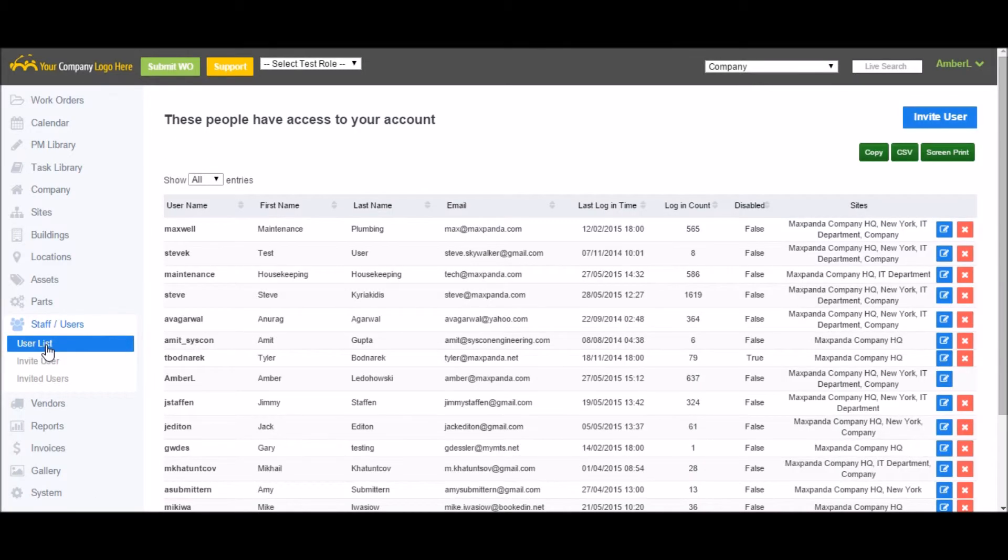Under User List, you can see the details of each of your users, including deactivating their account, adding pay rates, changing the sites they have access to, and changing their user roles.